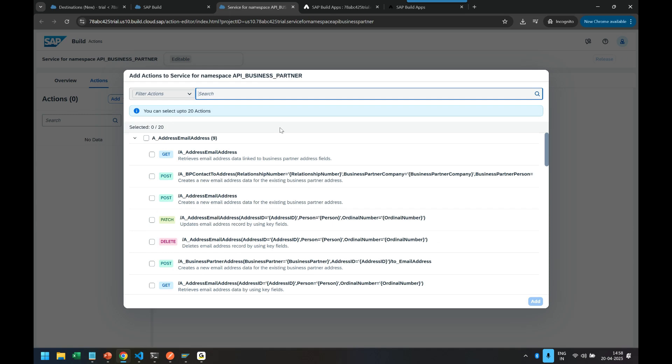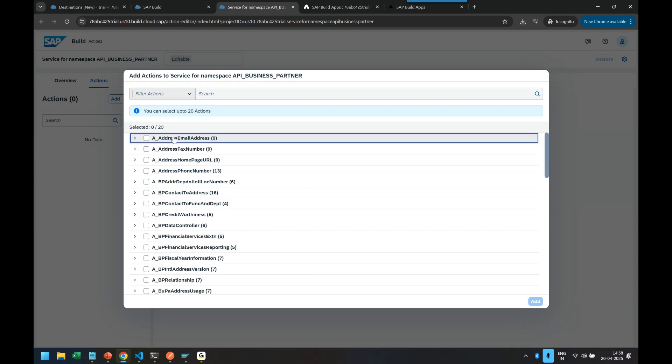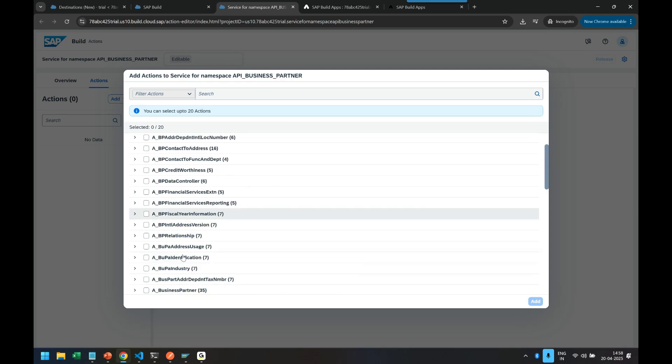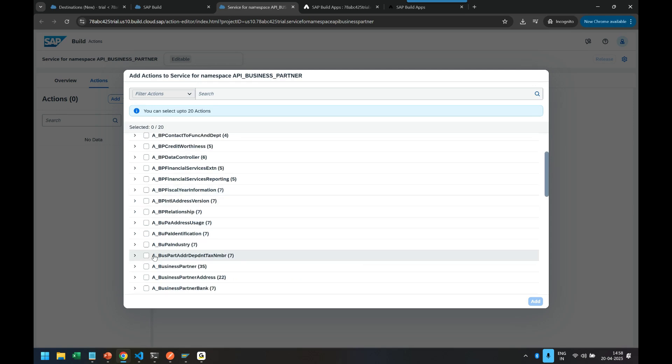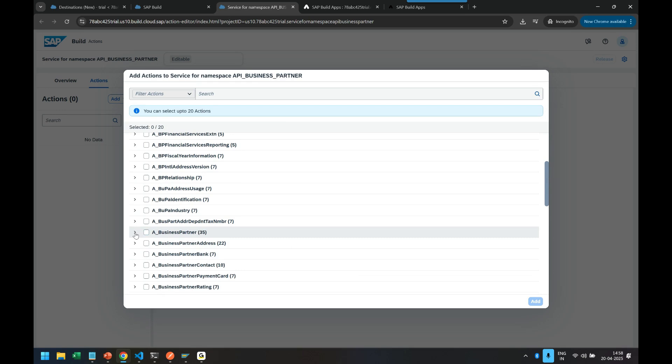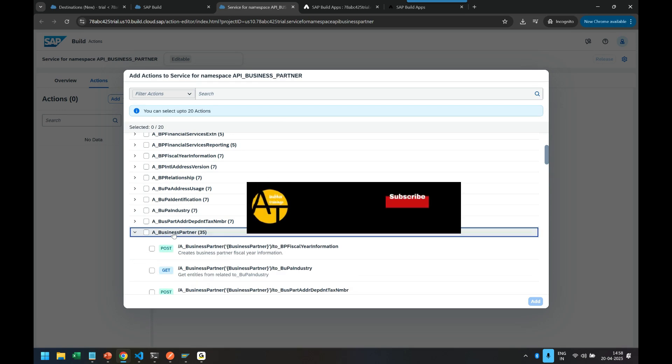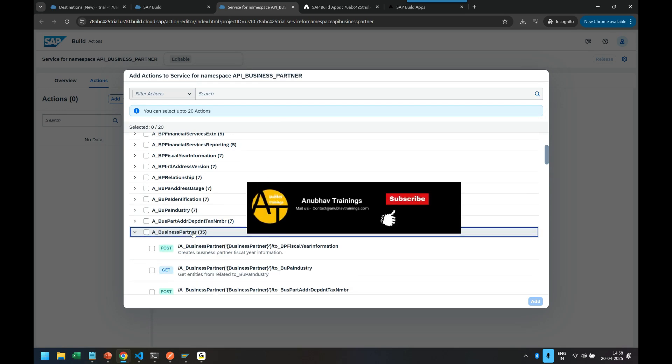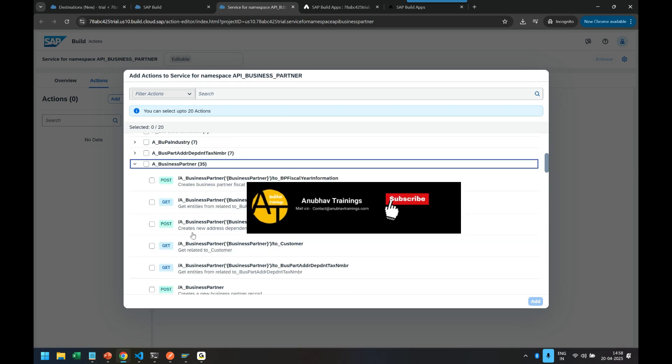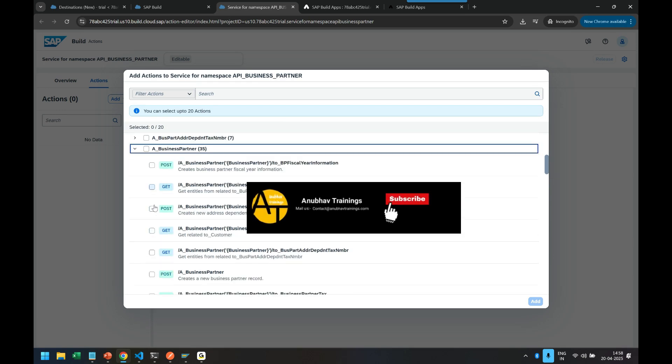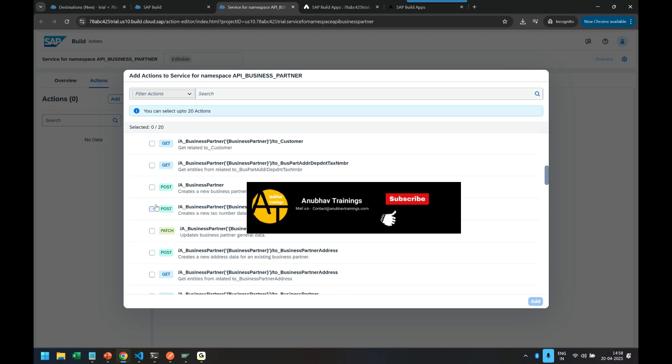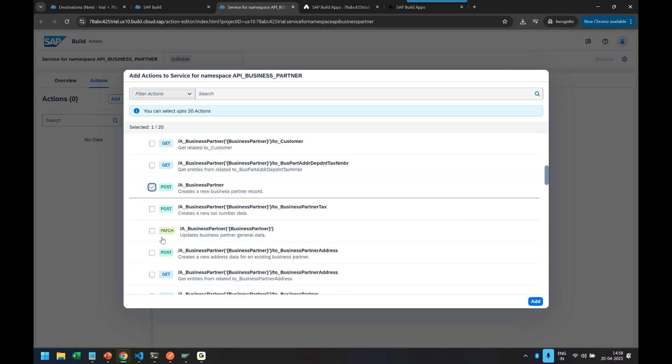And we are going to test one of the actions to retrieve business partner data. So these are the different entity sets what we have in the standard API provided by SAP. We are going to choose as always the business partner API endpoint. I will enable the get call of the business partner, and I will also enable the update call.